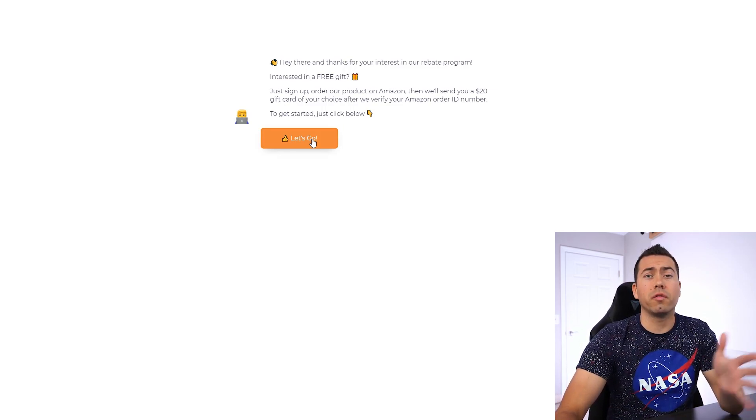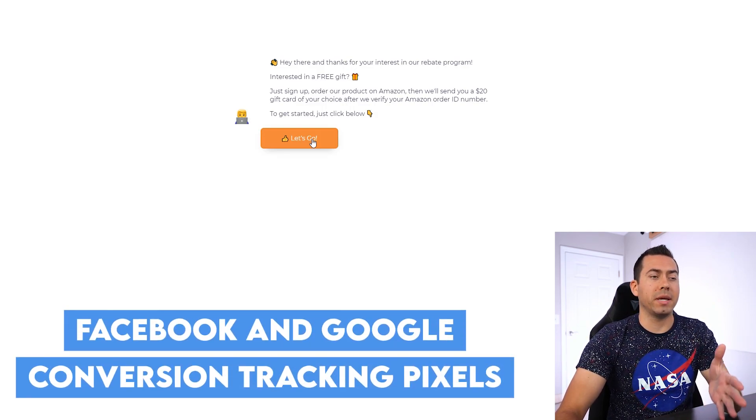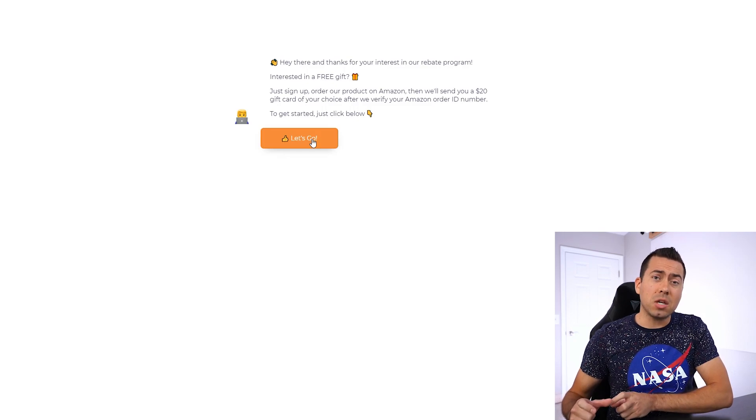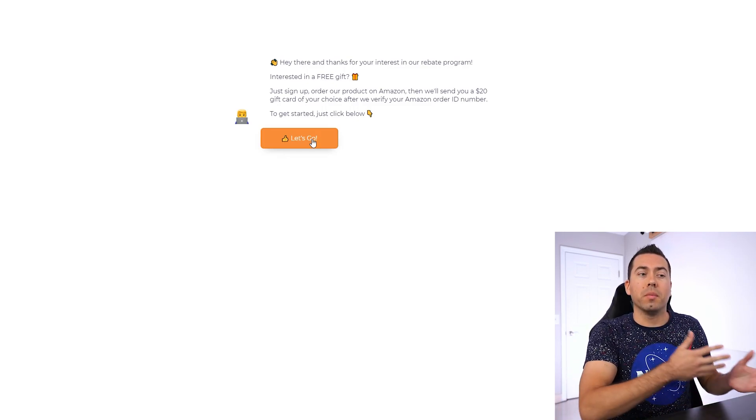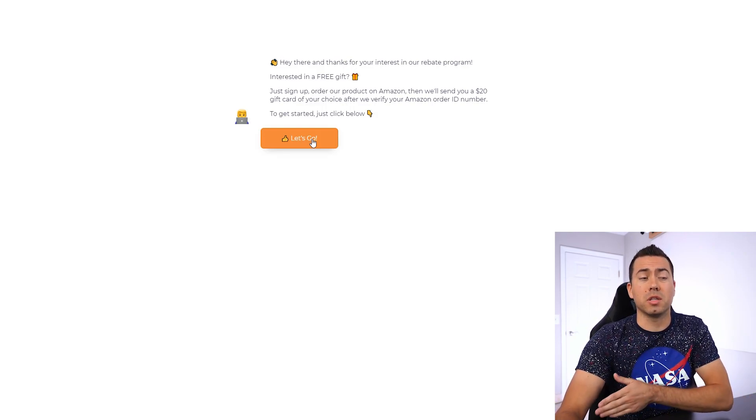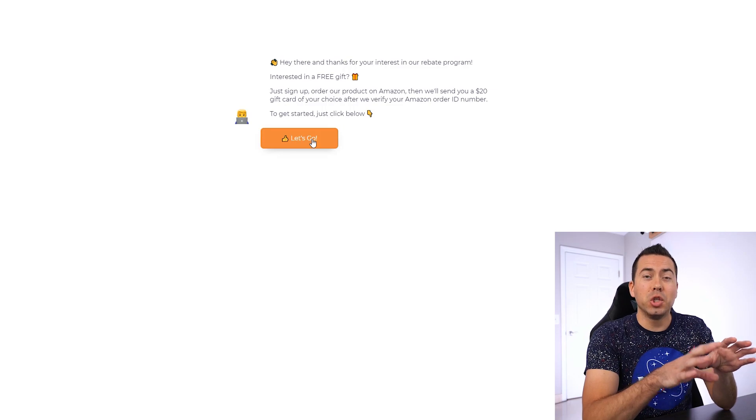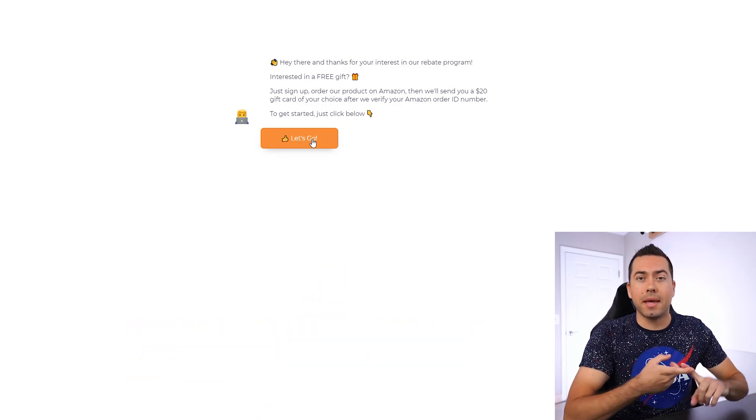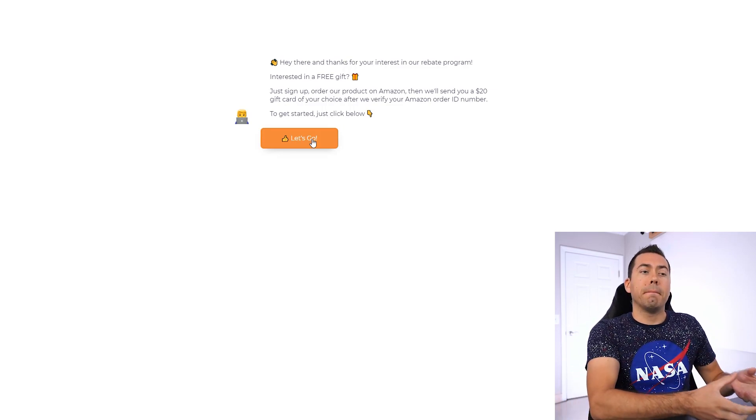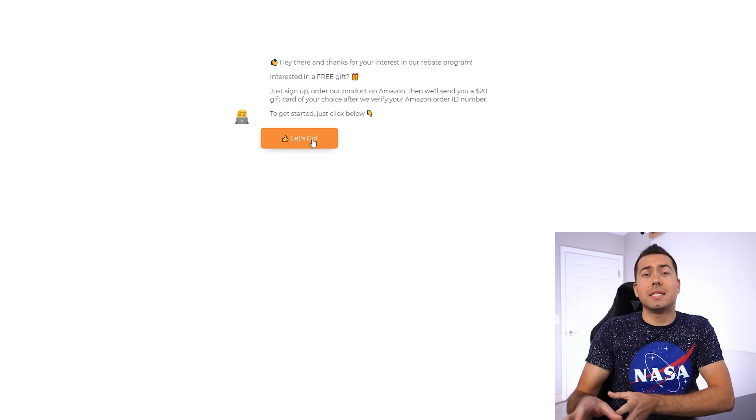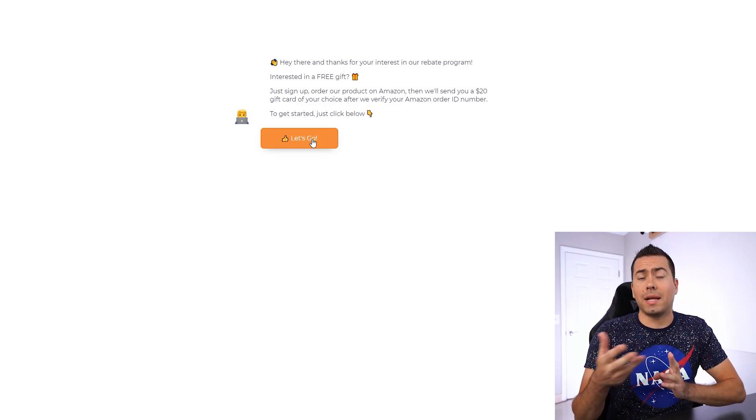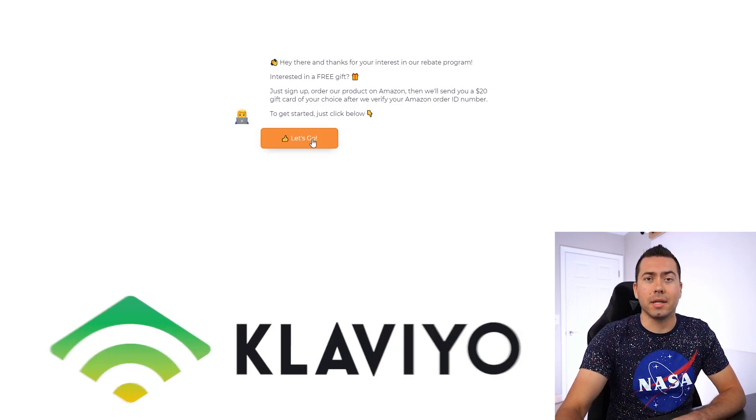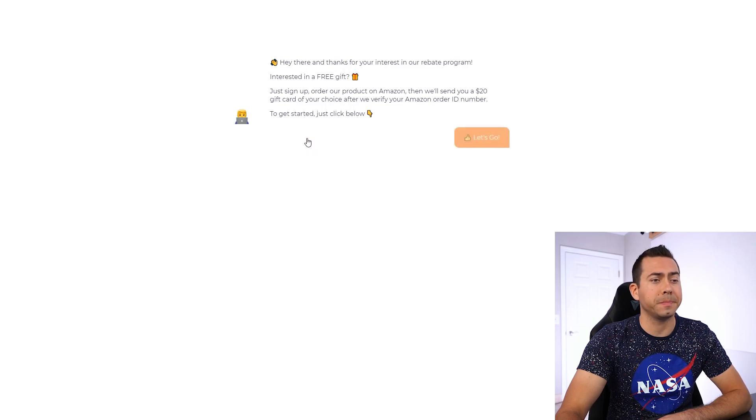You can also put in conversion tracking pixels, Facebook and Google conversion tracking pixels during the bot sequence, so that you're getting that conversion data back to your ads platform, so that you can optimize as they make their way through certain parts of the bot. And then lastly, you can link it up with Zapier. So as this chatbot collects email, phone number, name, shipping address, you can pull that out of this bot, and then through Zapier, send it over to a Google Sheet, send it over to your email marketing platform like Klaviyo, send it over to wherever you want, because Zapier connects with everything.